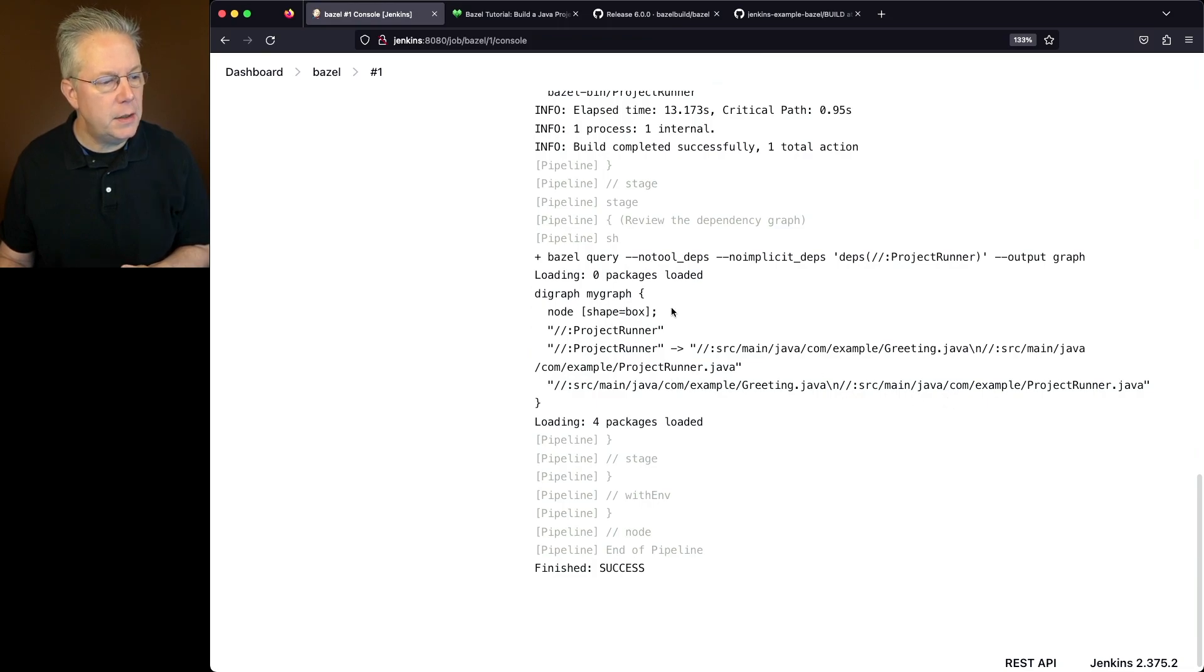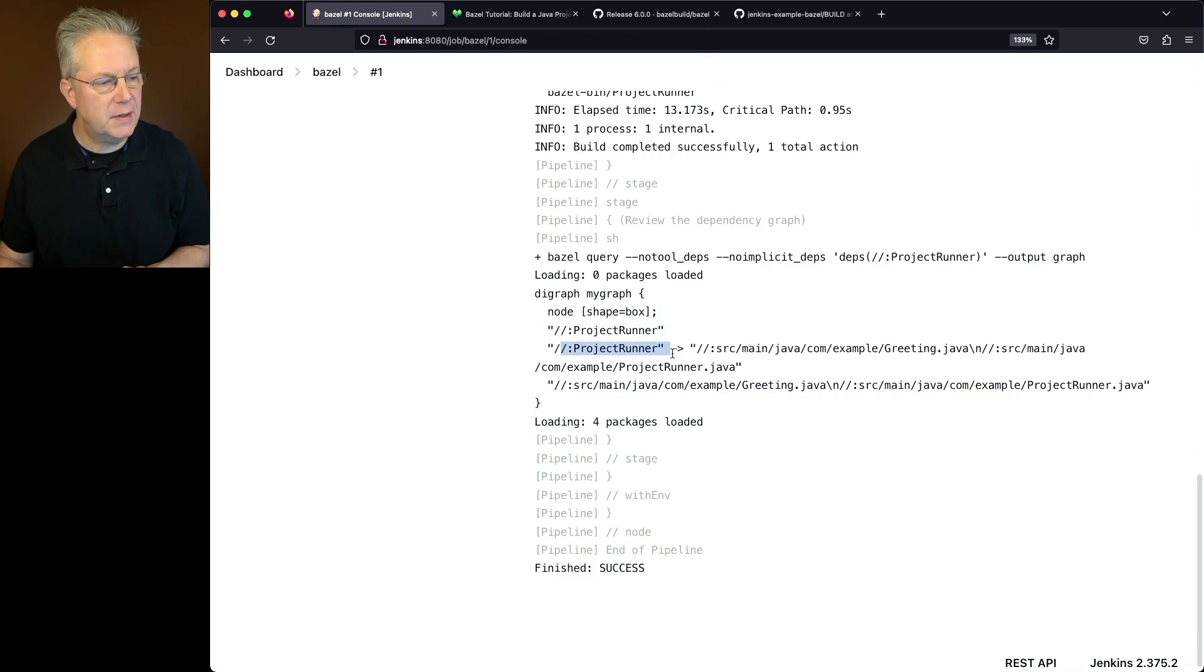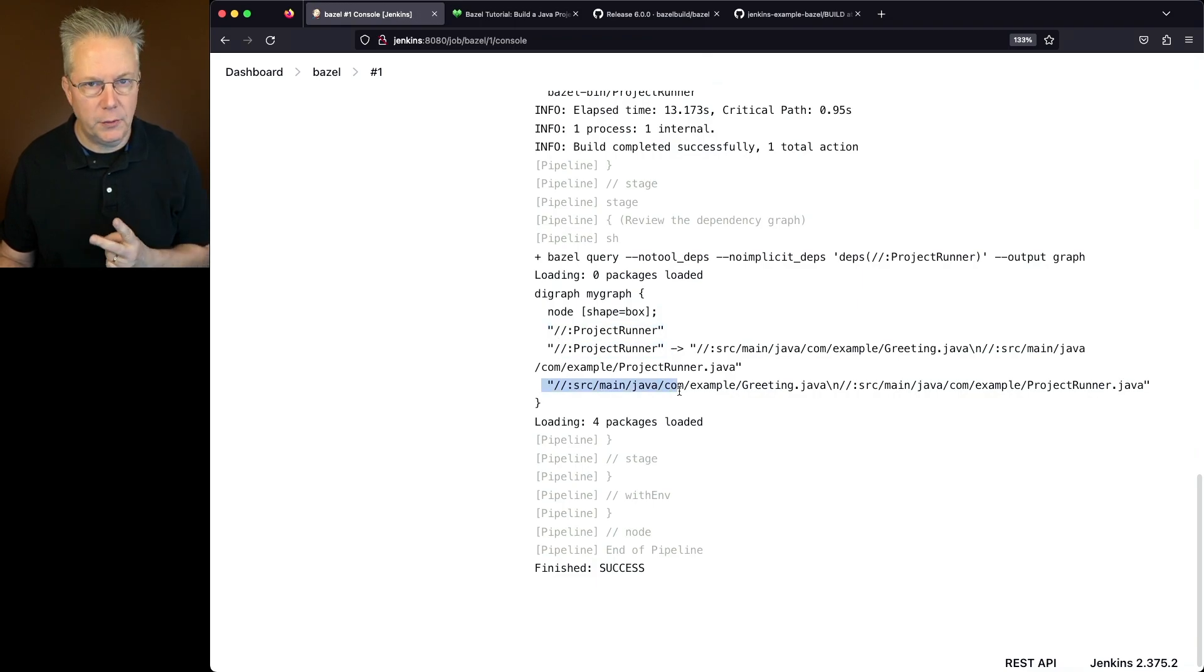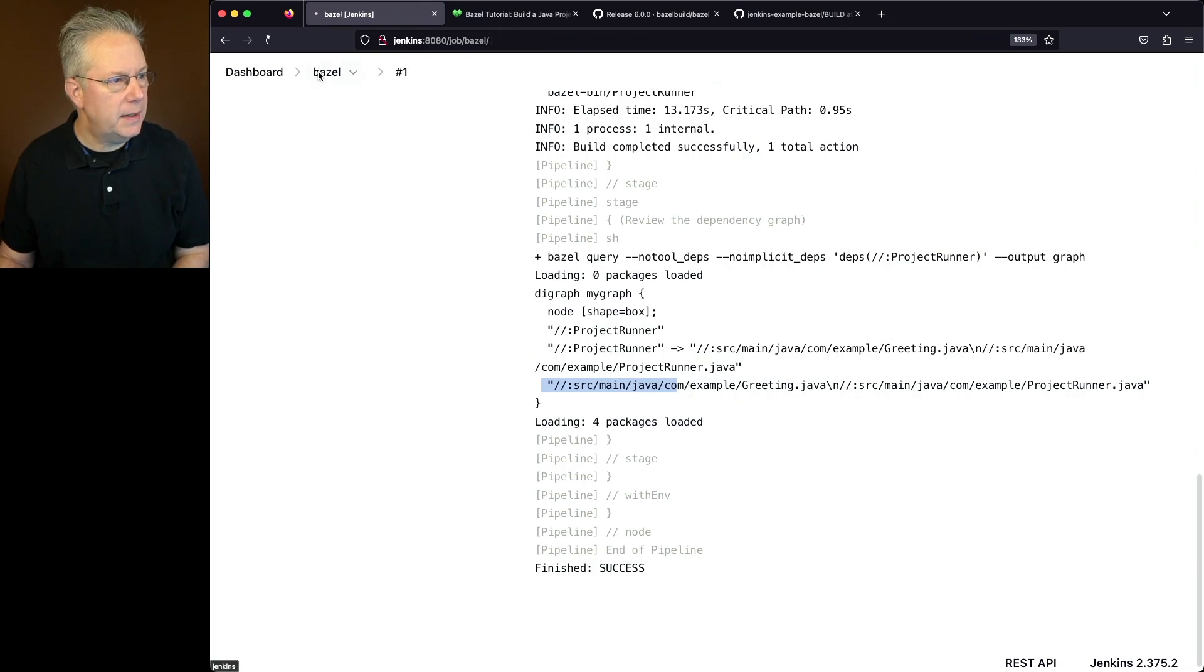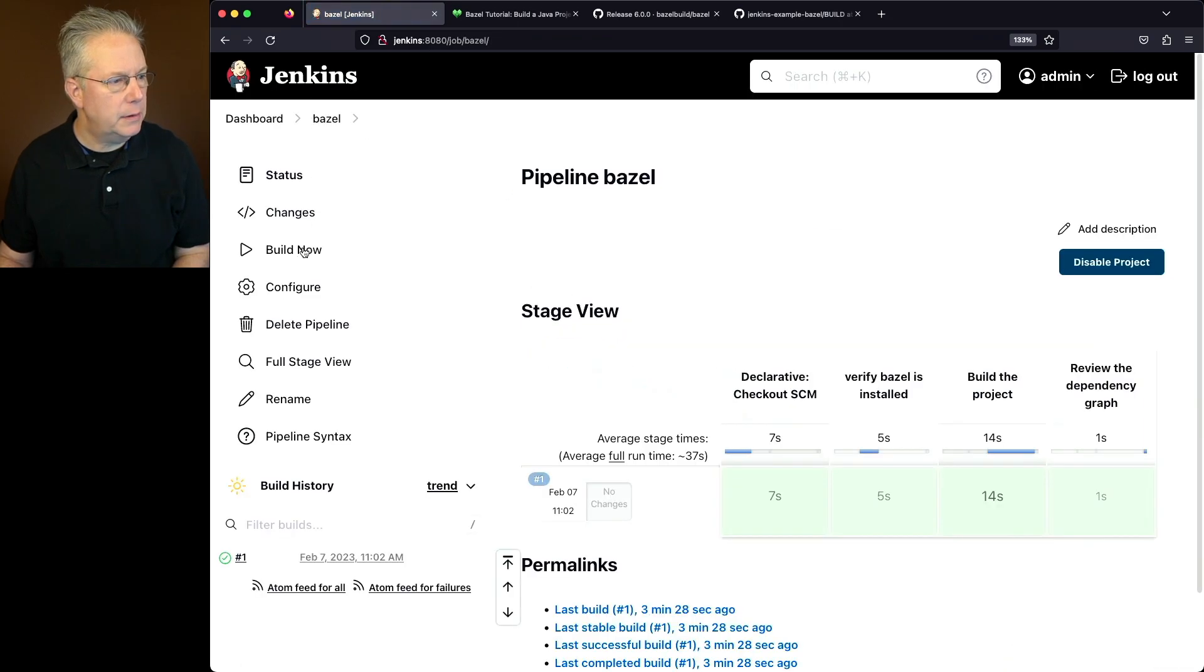So basically within node, we have three lines, project runner, project runner pointing at something else, and then source main Java, three lines. Keep that in mind. So let's go ahead and go back into our job. Let's run it one more time.